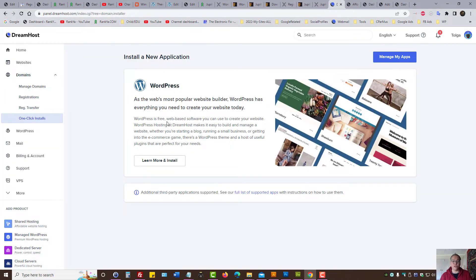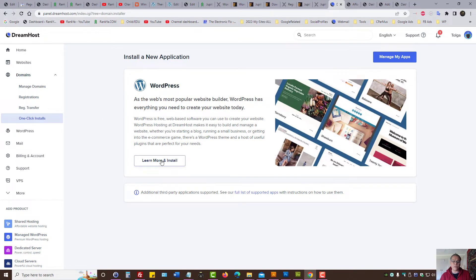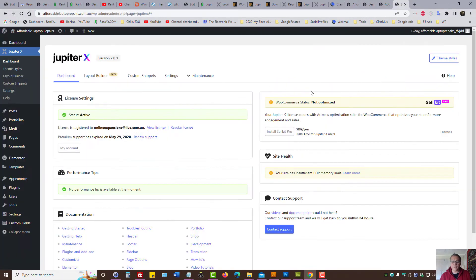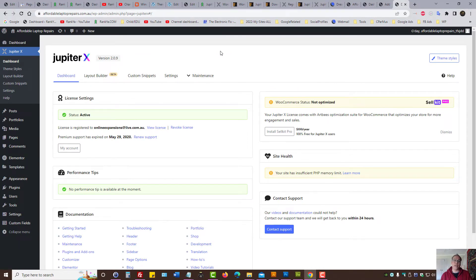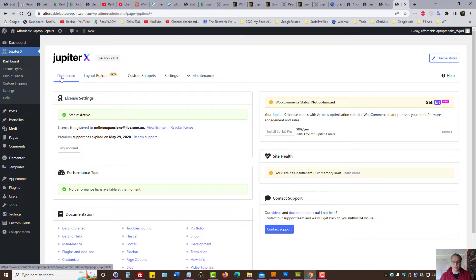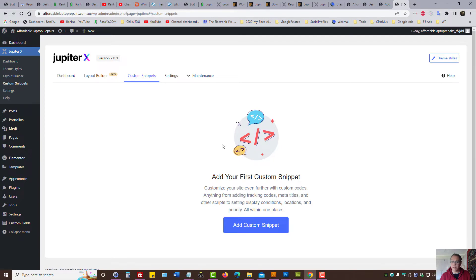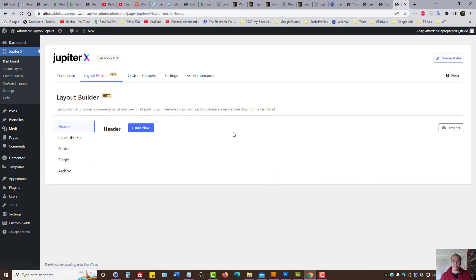If you're using Jupyter X theme and DreamHost, go to one-click installs and install your WordPress if you haven't done so. Now, once the Jupyter X theme is activated, here is what you get. As we can see, it has a dashboard. We can insert custom snippets. And the best part is, Jupyter X allows you to build your own web pages.